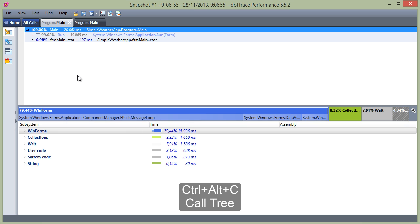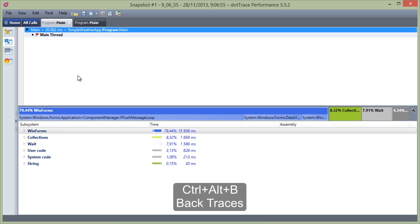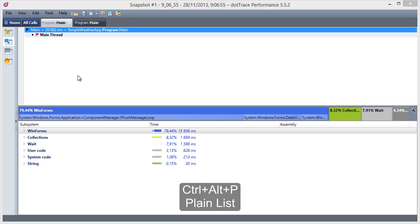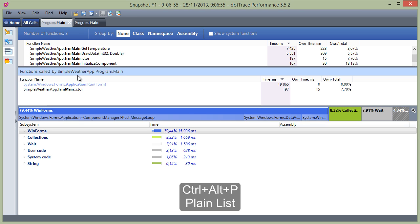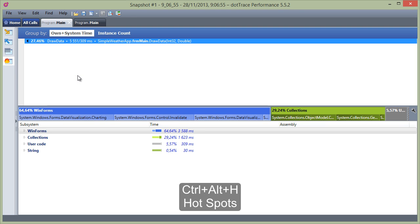We can open the call tree, or jump to the backtrace, or just view the plain lists, or jump to hotspots.